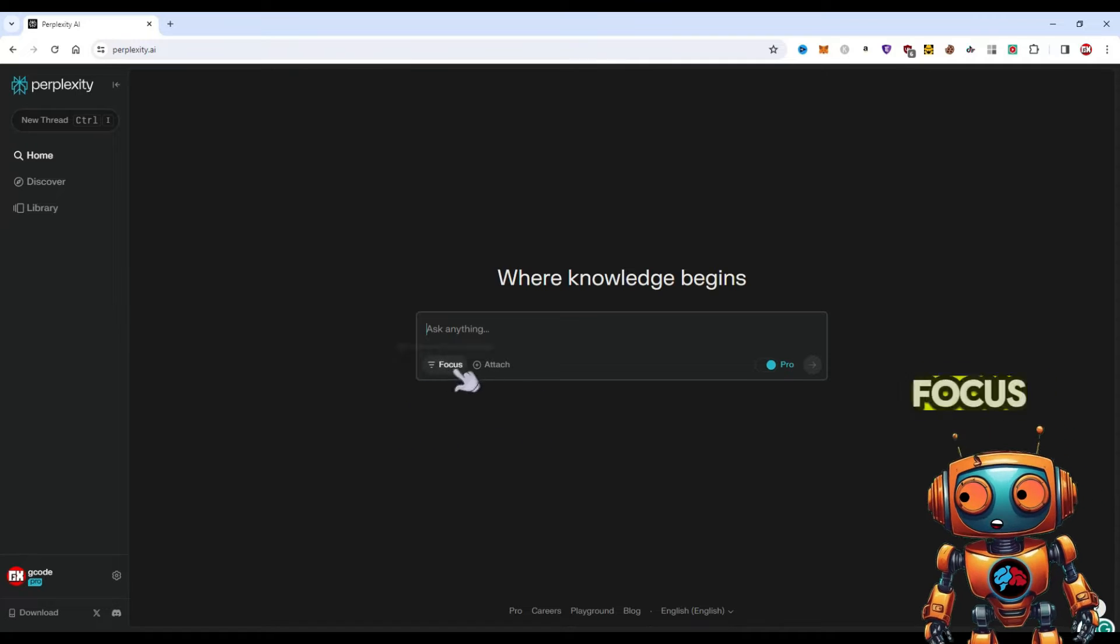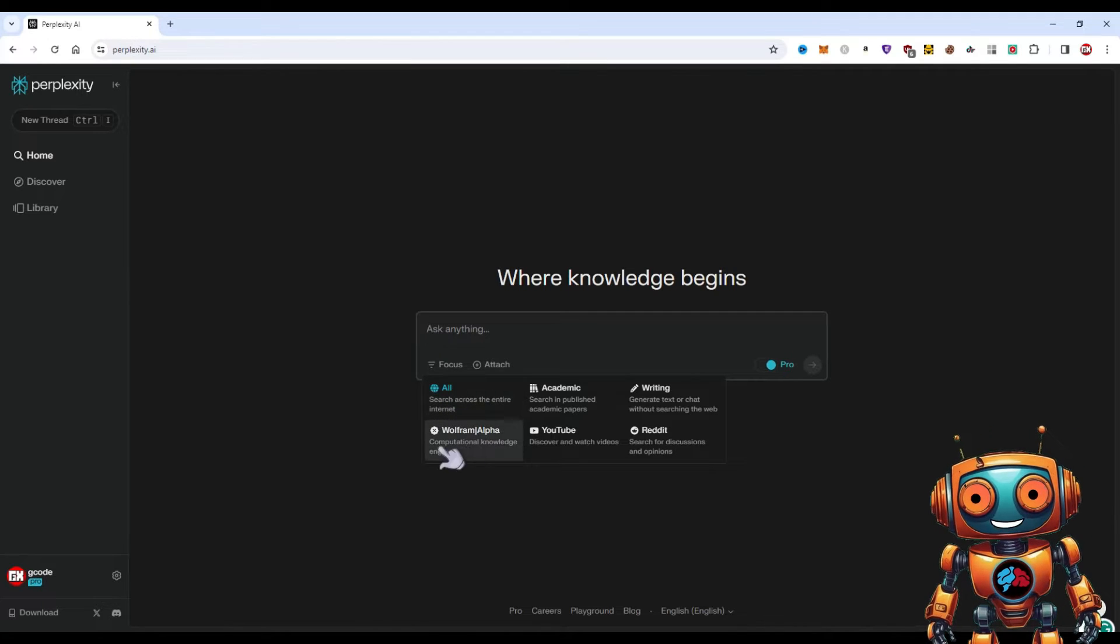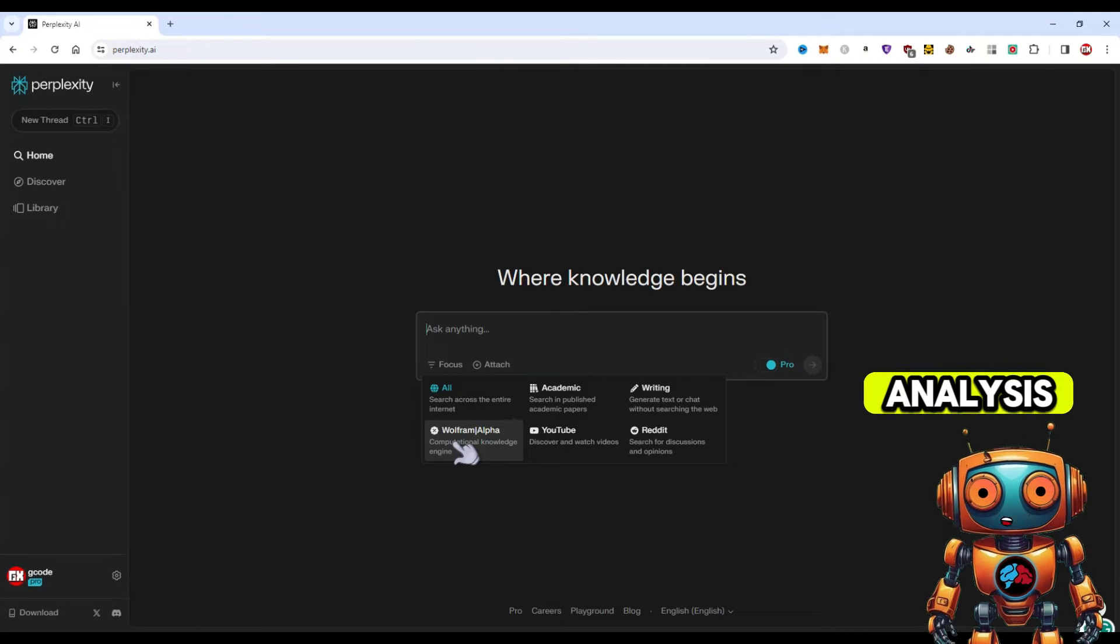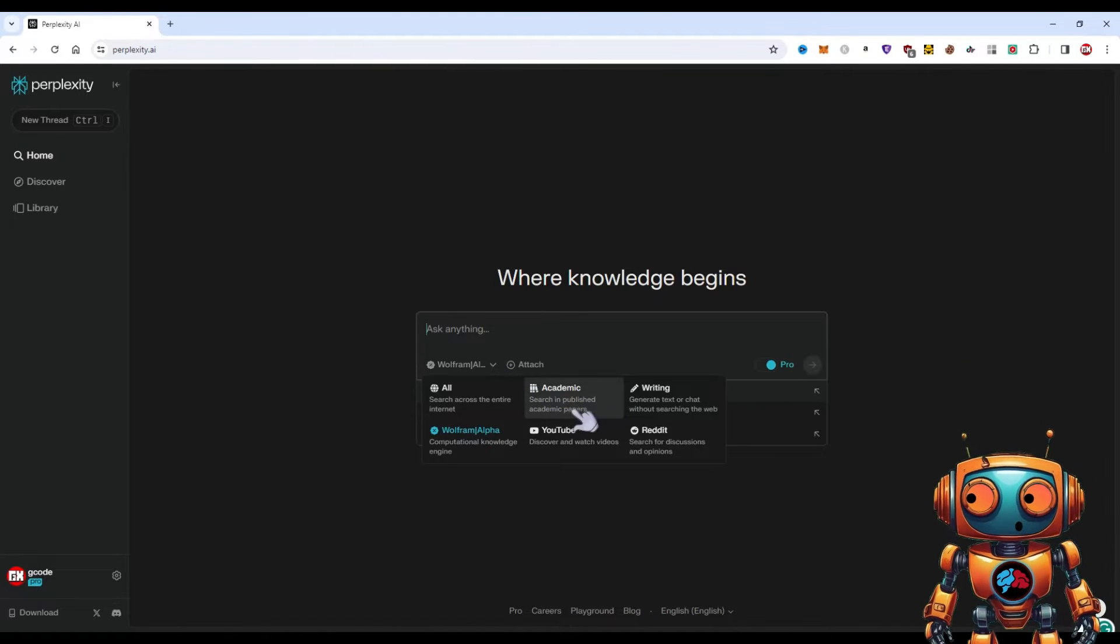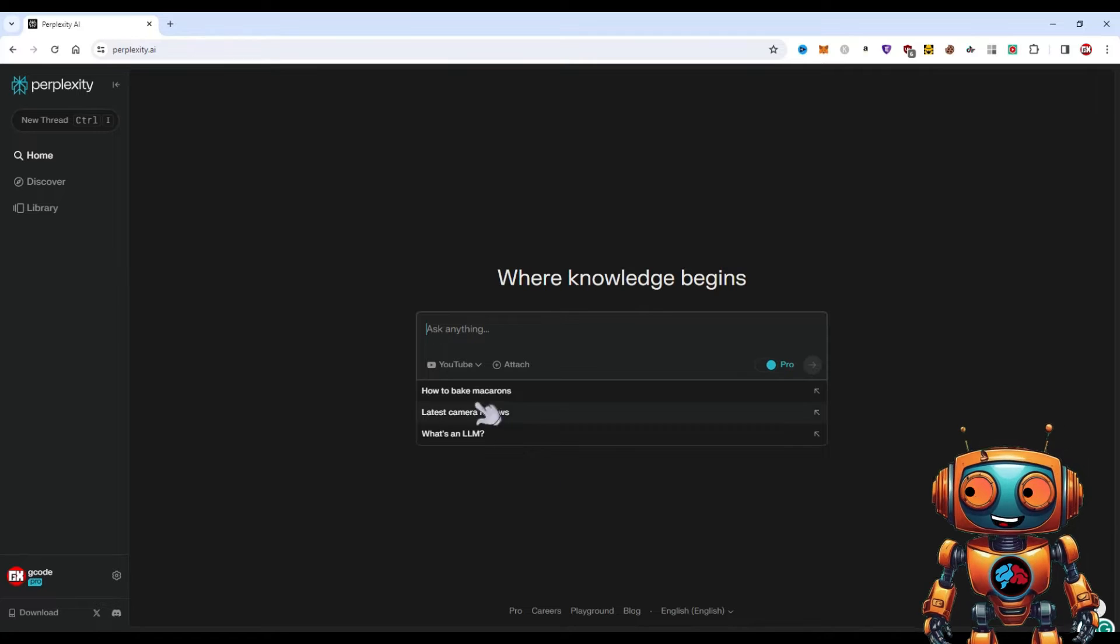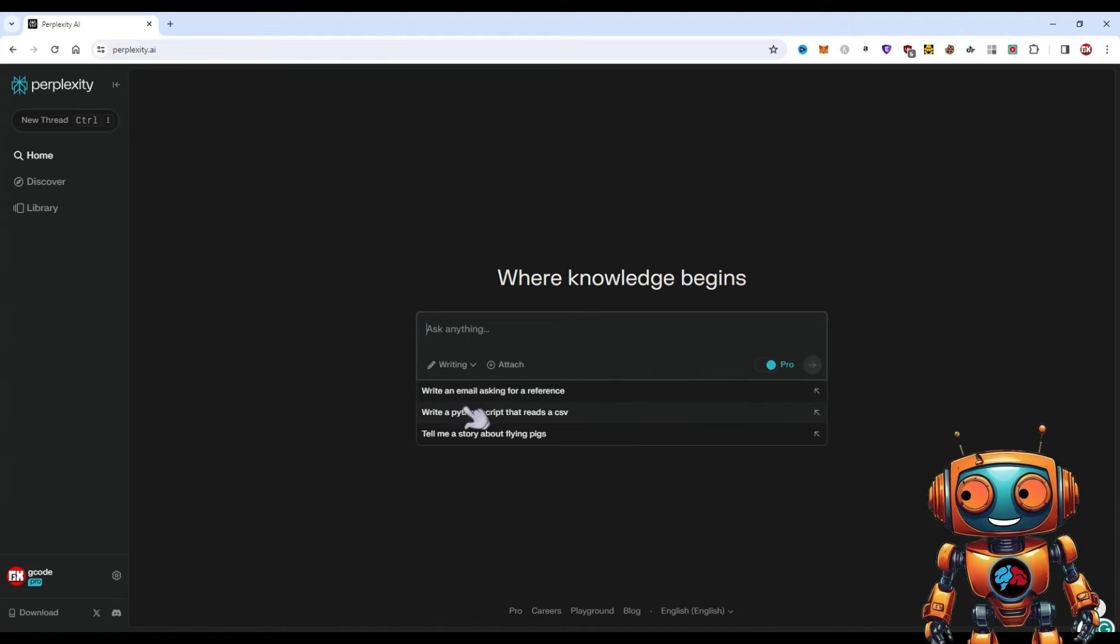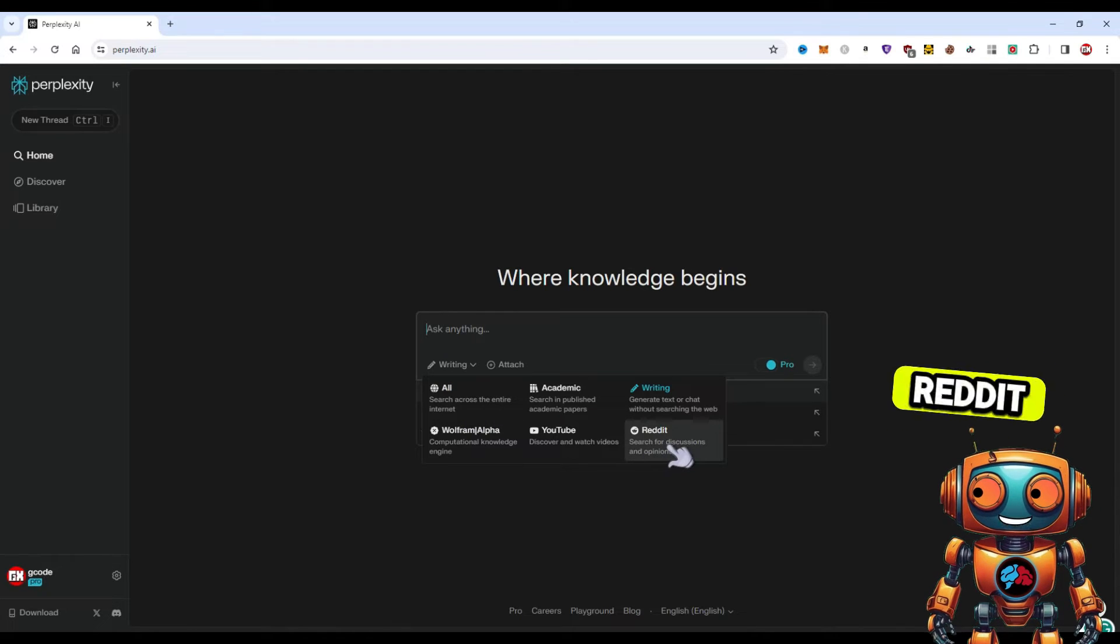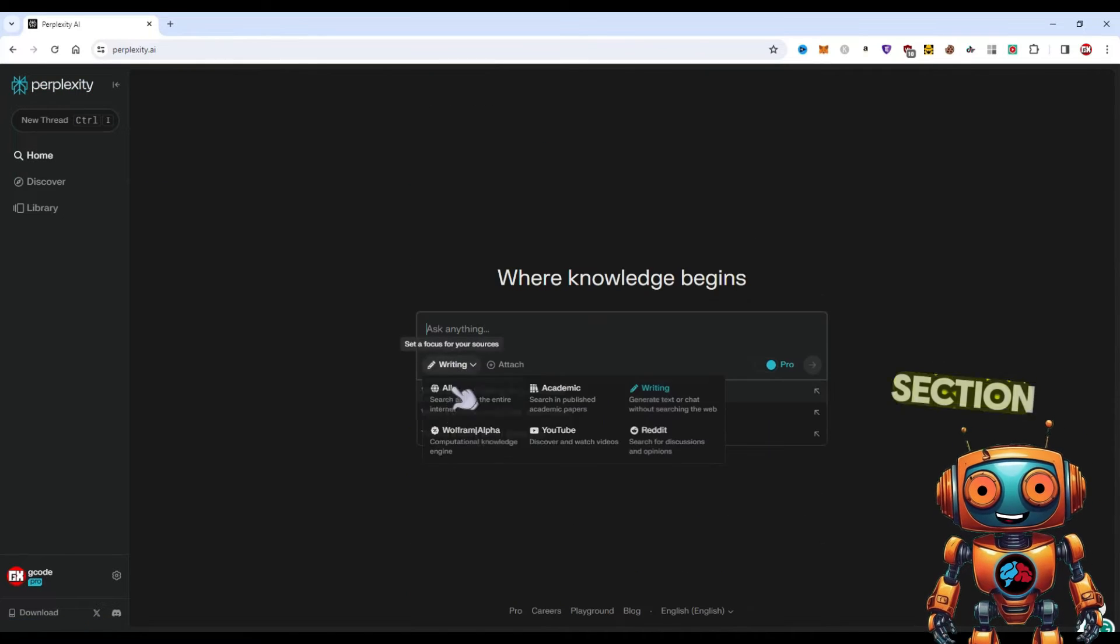Besides the Pro features, let's cover this focus area. We have All where we can search all across the entire net. We have Wolfram, which will help you solve advanced computational queries that need a lot of calculations and data analysis. Then you got Academics, which will search in published academic papers so you can get real fine-tuned with your research. They got YouTube to discover and watch videos. You can do custom things through the YouTube search kind of like Google's Gemini. And here Writing, we can write just like you would in ChatGPT or Claude. It won't connect to the internet. And of course Reddit, we got a Reddit option to search for discussions and opinions.